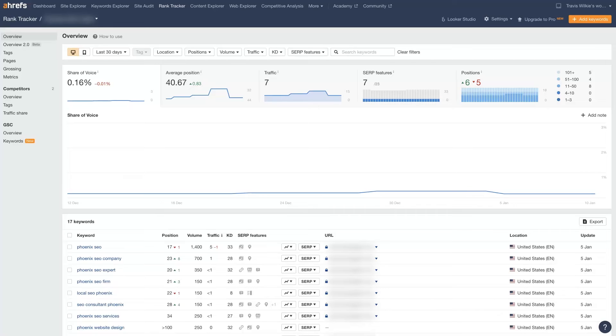If you haven't already used the Ahrefs Rank Tracker, it's pretty simple, straightforward, and easy to use, but rather powerful. So let's talk about how to get this set up and utilize it for your own website.